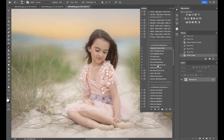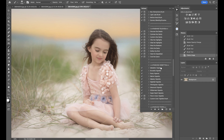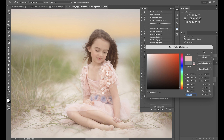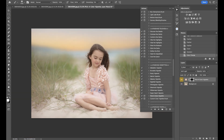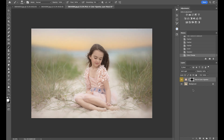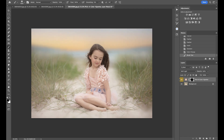Let's go into our Finishing Vignettes. We can try one of these or pick a color vignette, which I like to do a lot. I'll select pick a color vignette and grab my pink tone from her dress and hit OK — I like that. So I'm going to go into this mask and with my black brush go over my subject, because I don't want any of that fall off on her. That looks pretty good.